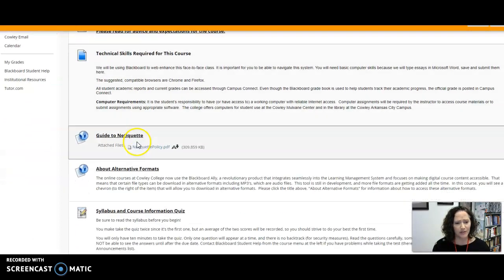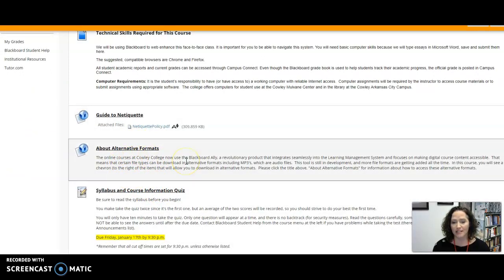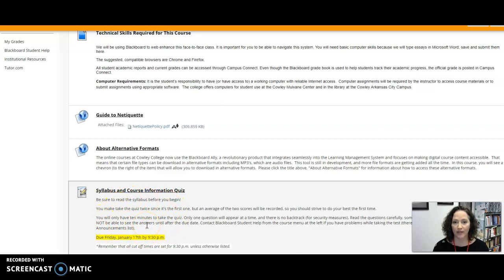It also gives you some other important information about alternative formats. You may want to listen to content rather than read it, that kind of thing, and you'll see then that there is a syllabus and course information quiz due by this Friday.